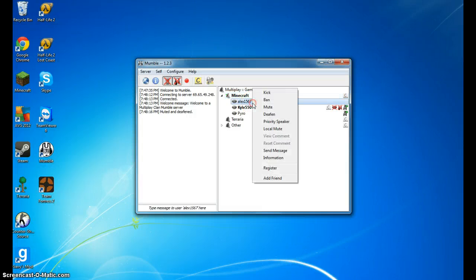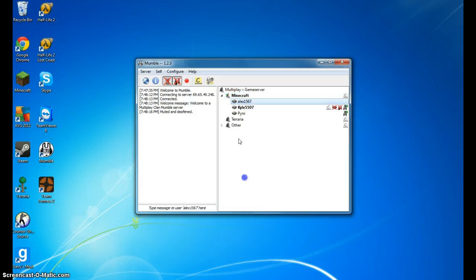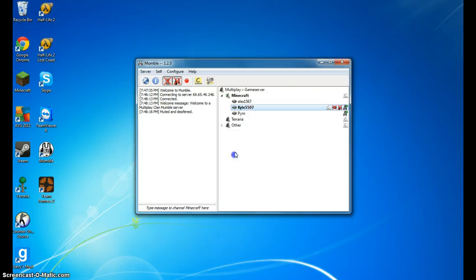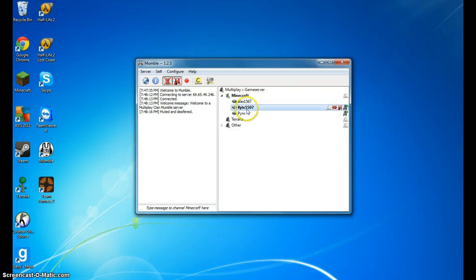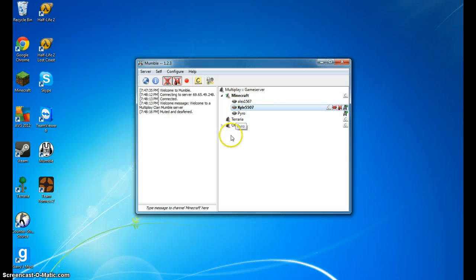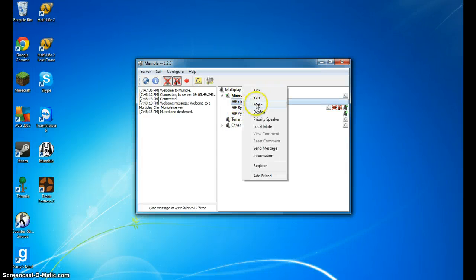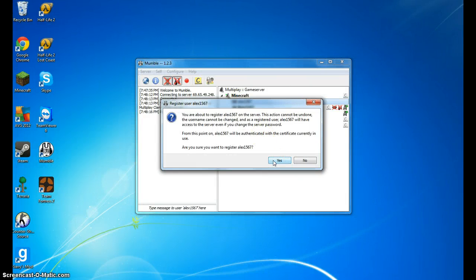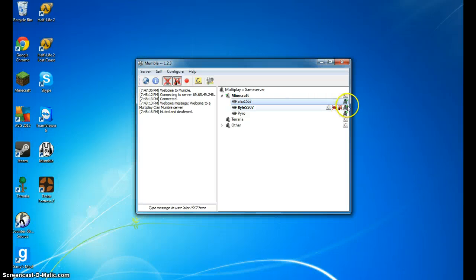But once you get on, I'm going to right click and click register. You can't see that on mine, because I have already registered, and that means no one can go on and impersonate you. Because if I did not register, anyone could use the username Kyle5507, which would not be good. But I'm going to register this guy for him. I can't do that, but I don't do it all the time. And so now he's registered.